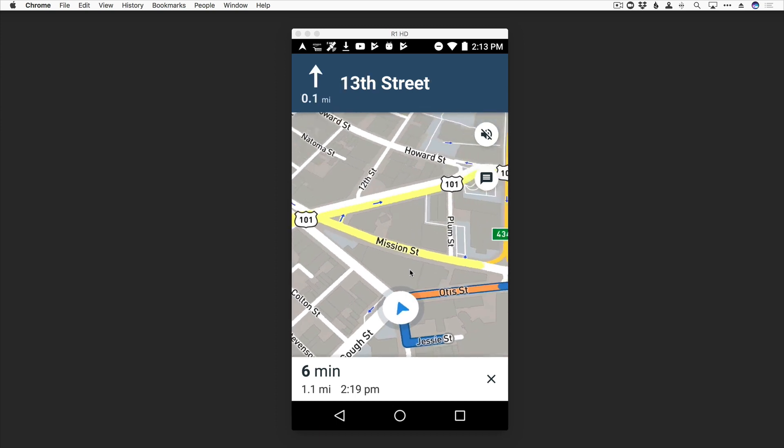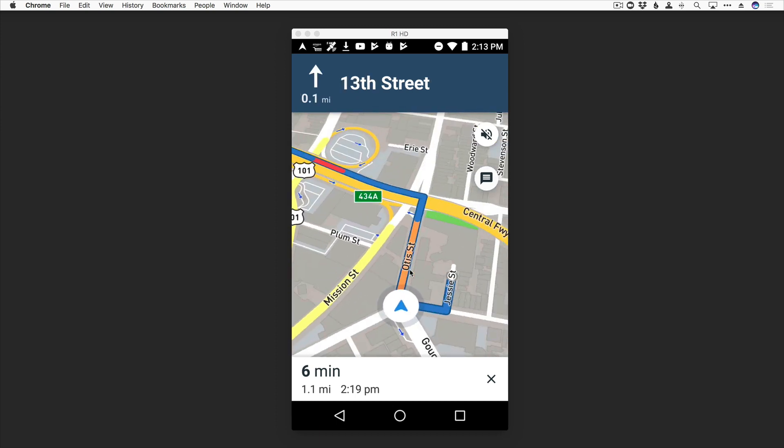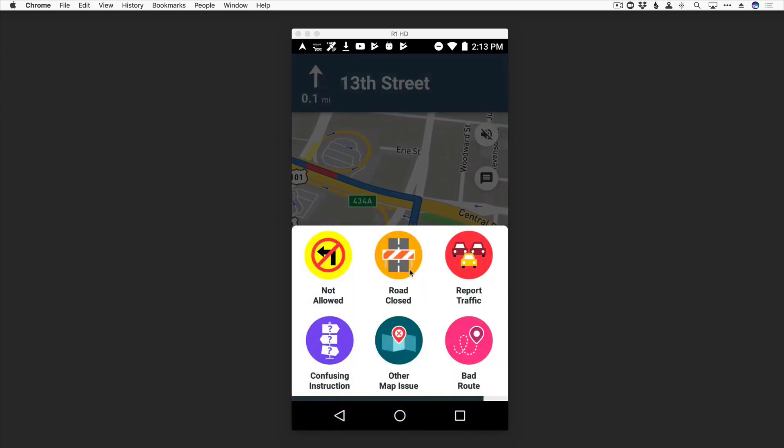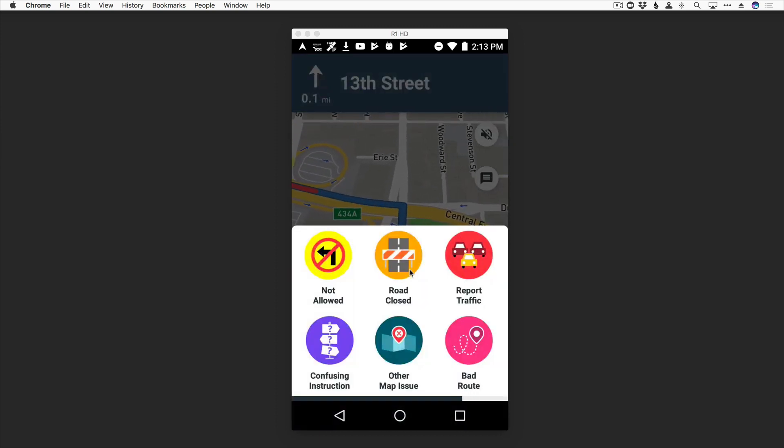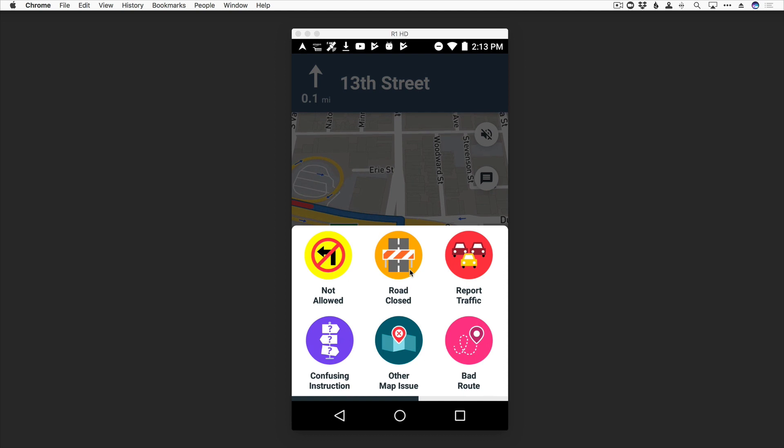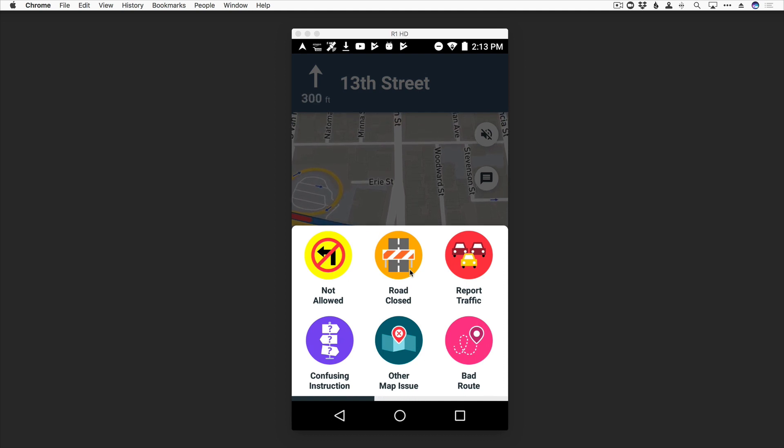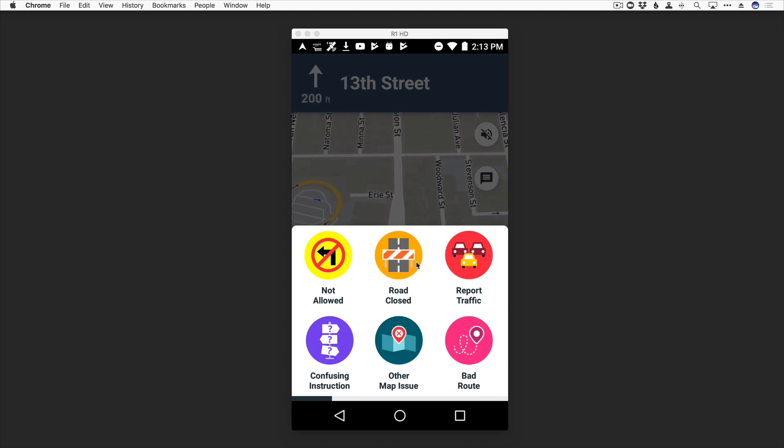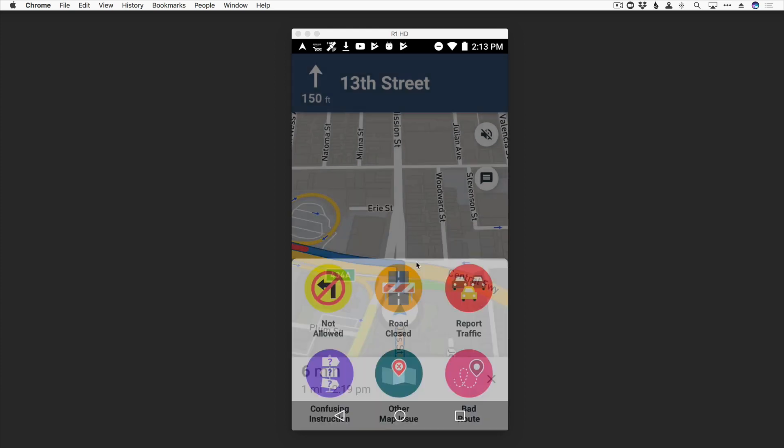You can also click here to report any issues, such as road closures or bad routes. And this information goes straight to Mapbox to improve their maps over time.